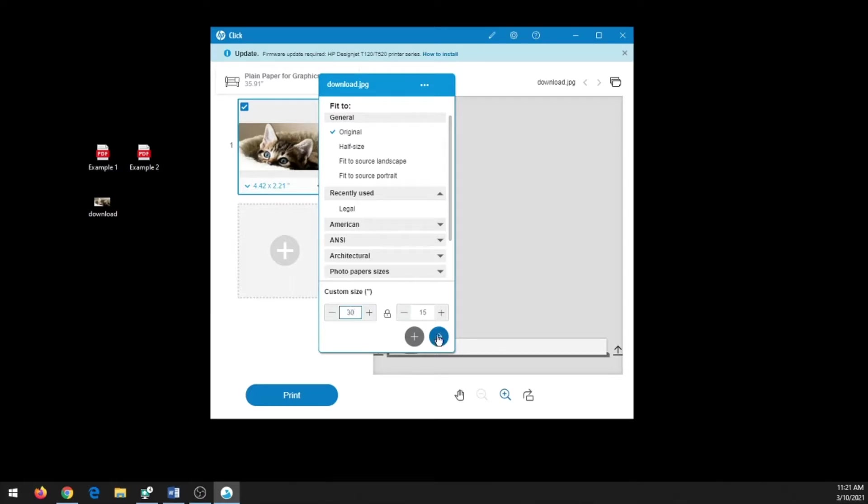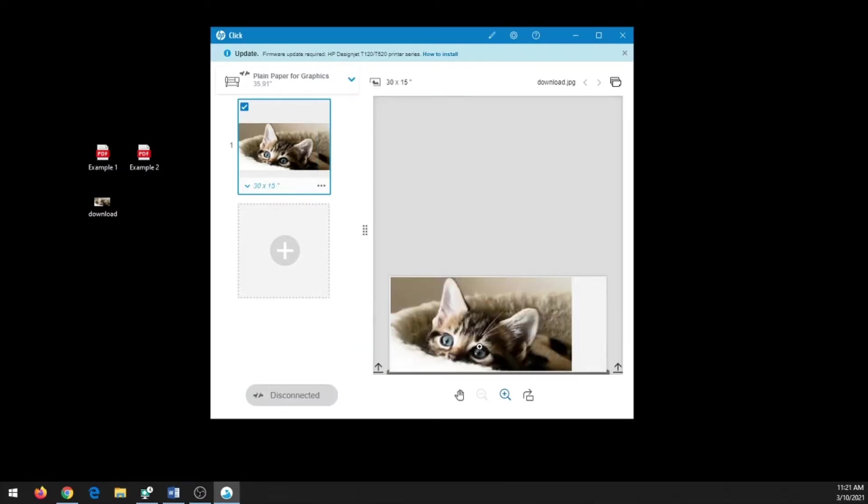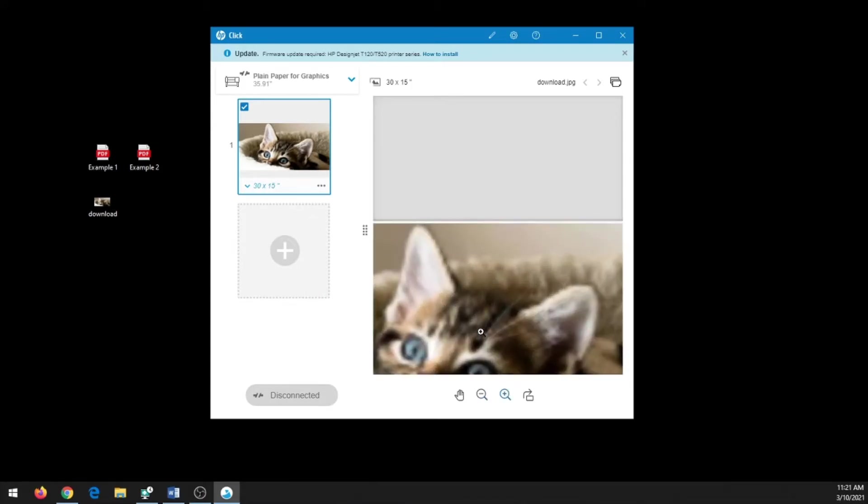So if I enlarge this image far larger than its original size, in the preview at first it doesn't look too bad, but if you use the magnifying glass to zoom in, you'll see that the quality has lowered quite a bit and it will look like this when it prints out on the large format printer.